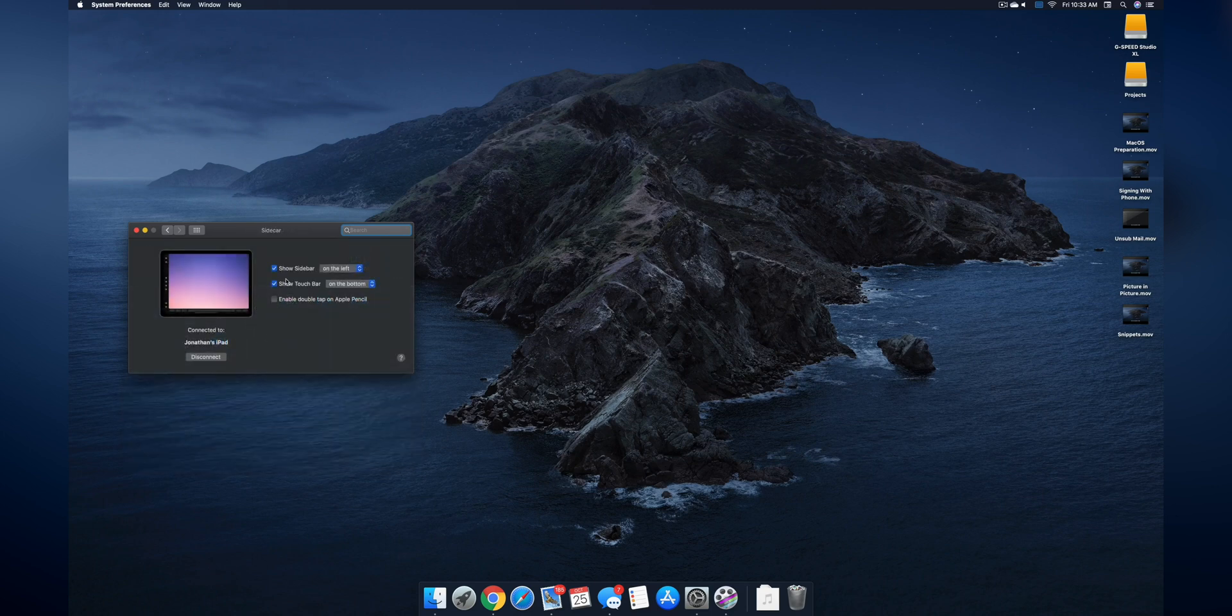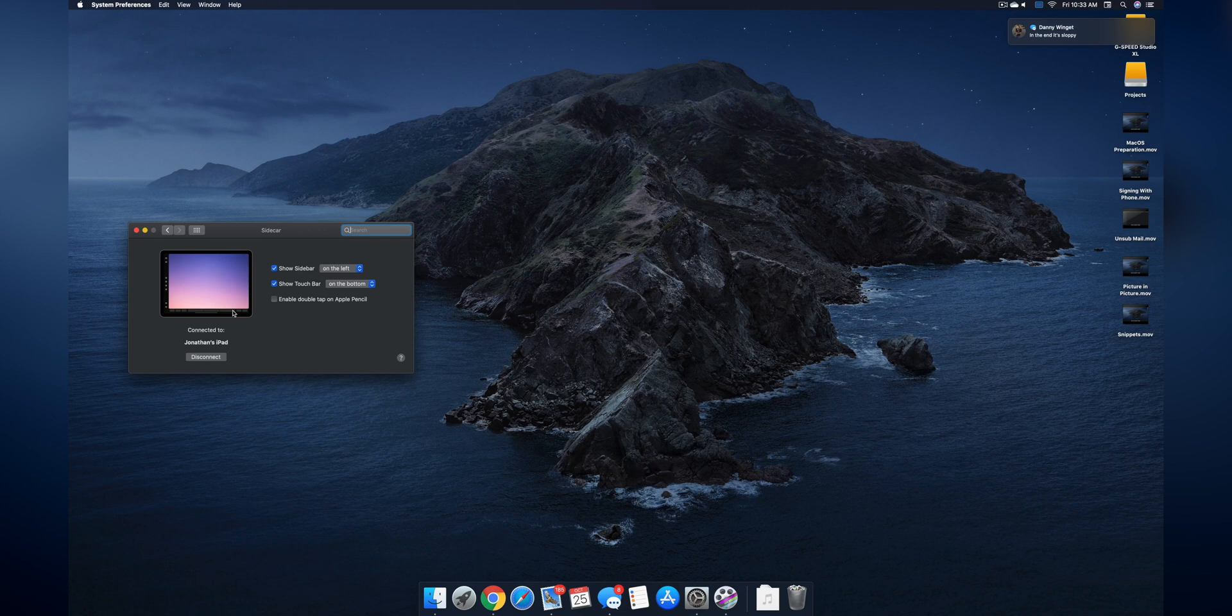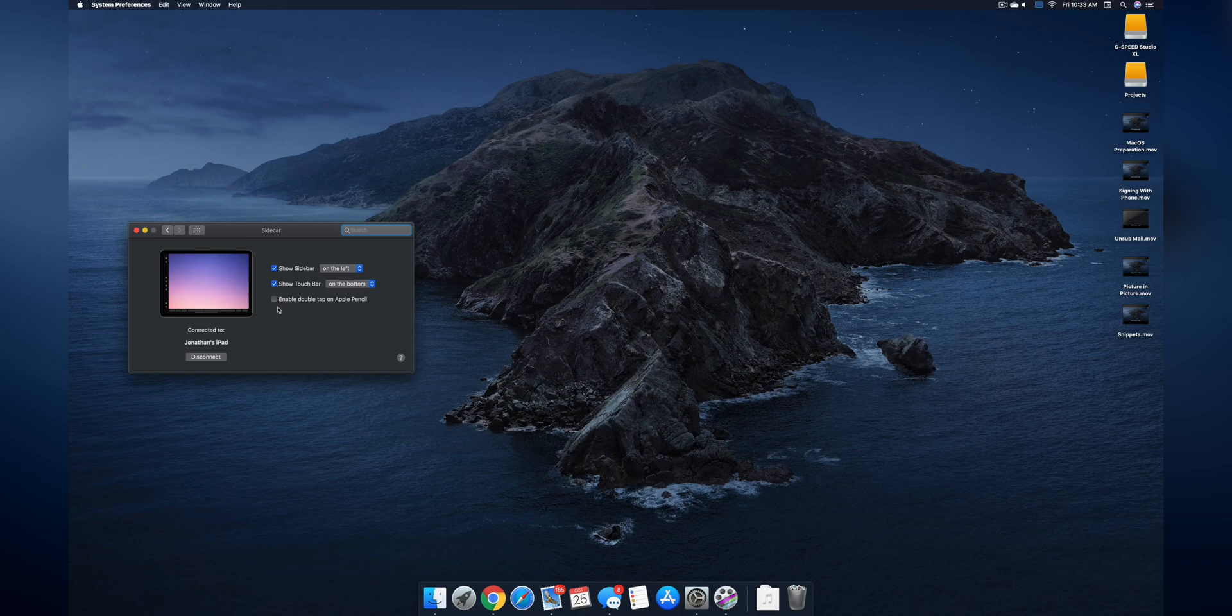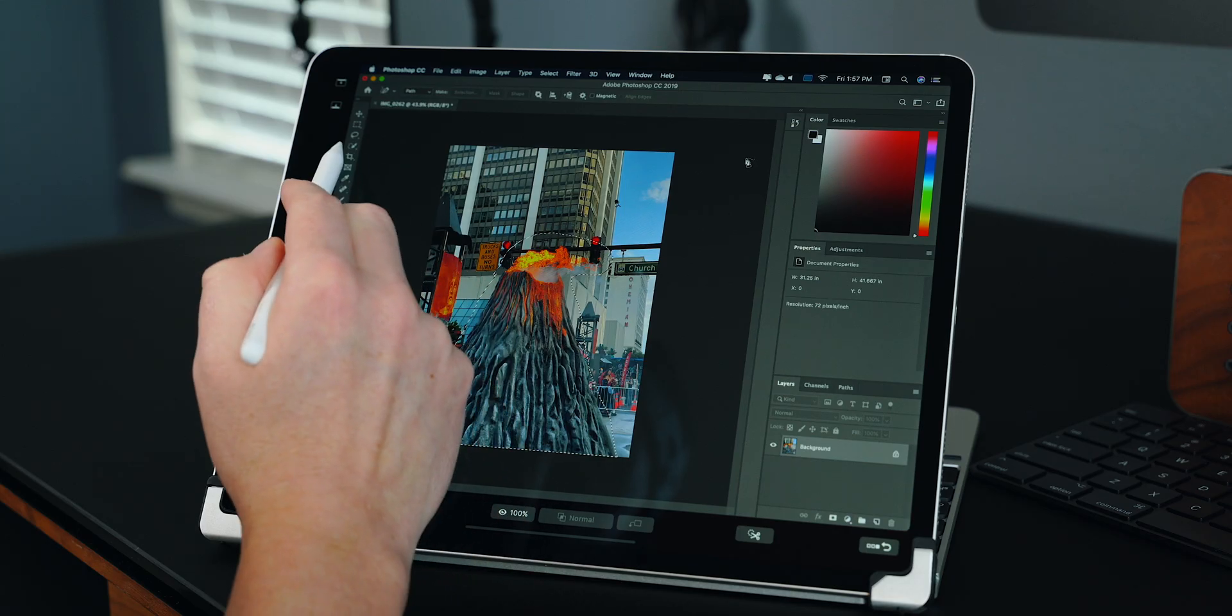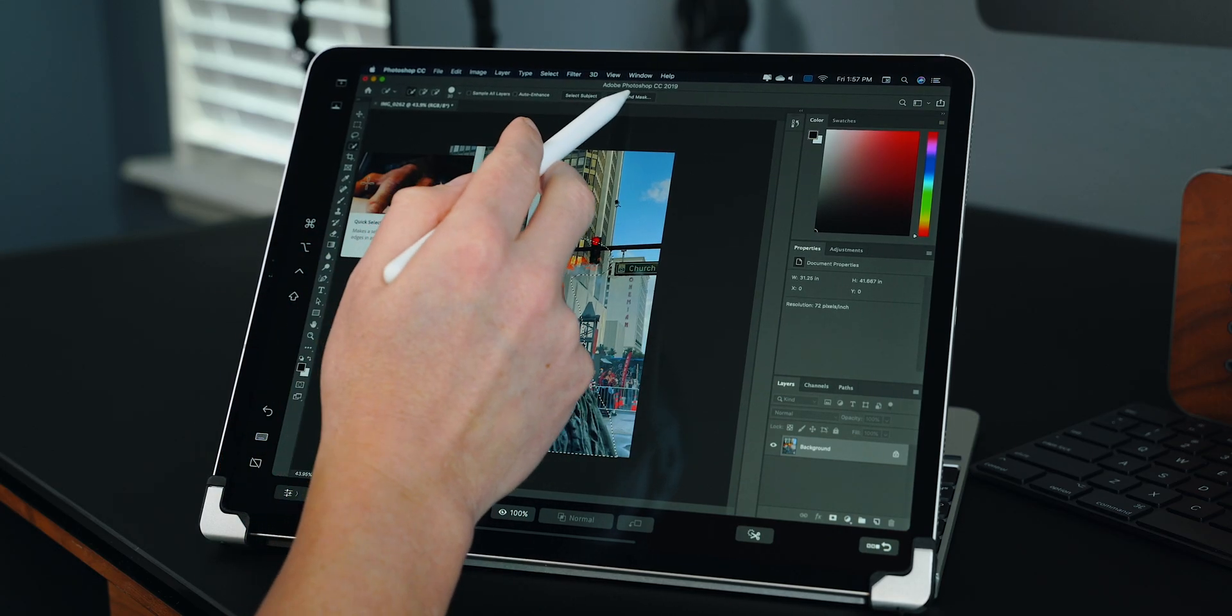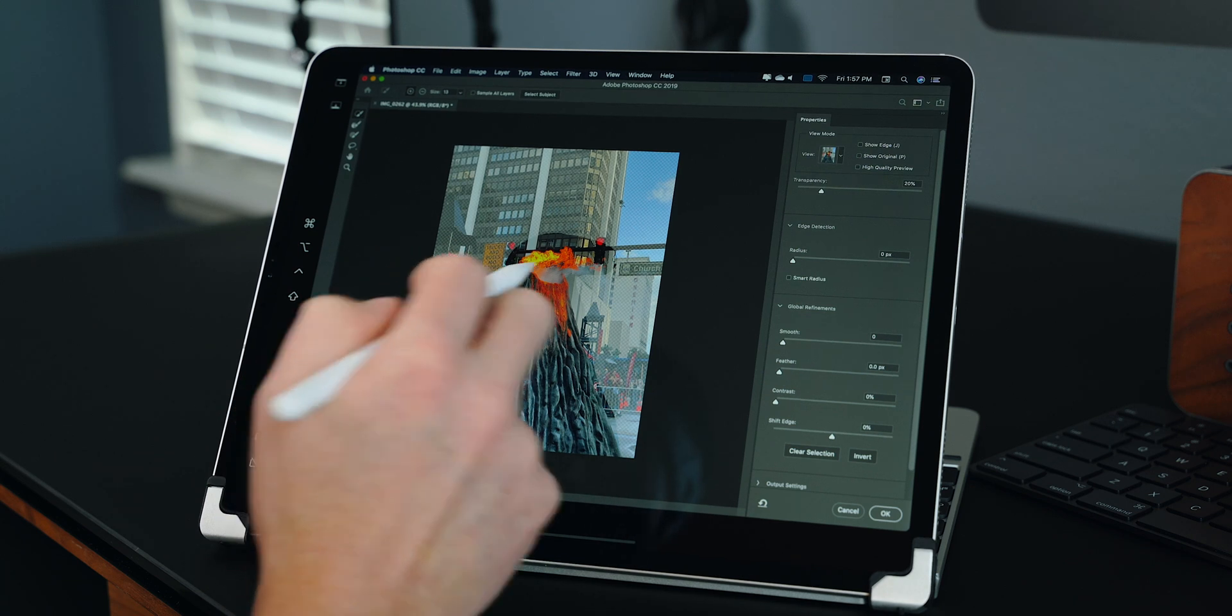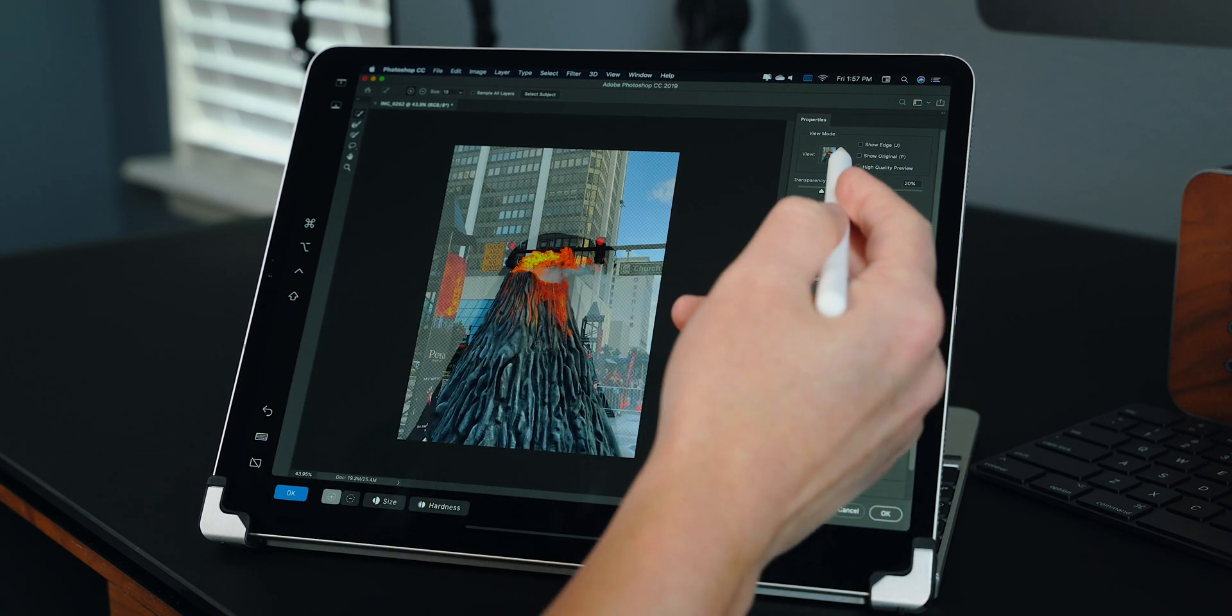You can also add the touch bar to the bottom and you can enable the double tap on the Apple Pencil. I've been using Sidecar with Photoshop and ultimately it works good but it's not as good as a Wacom tablet in my personal opinion. But at least it has potential and hopefully it gets better moving forward.